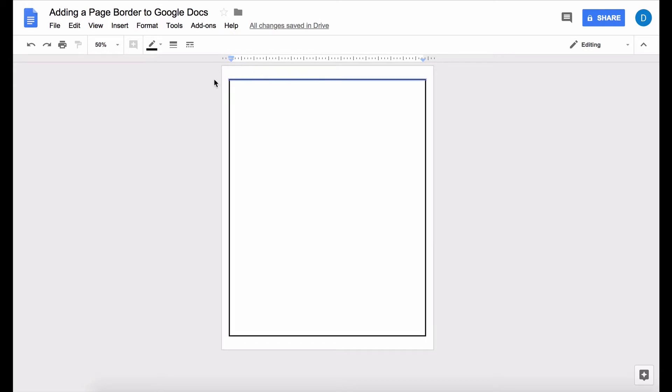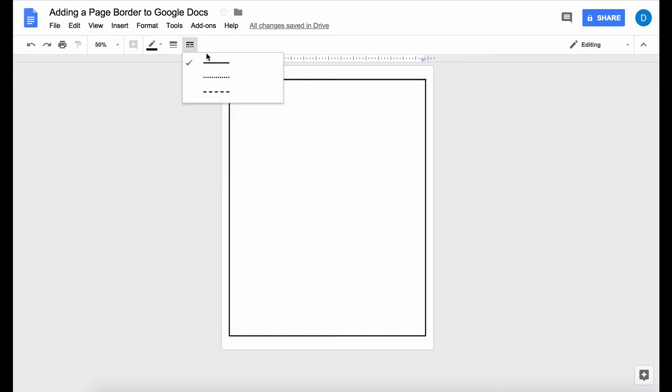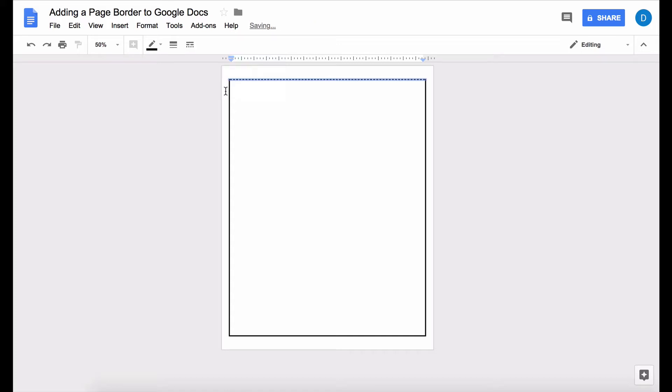When you click the border of the table it's going to give you options up here and you can change the border width to make it bigger and you can change it from a straight line to a bunch of small dashes or big dashes.